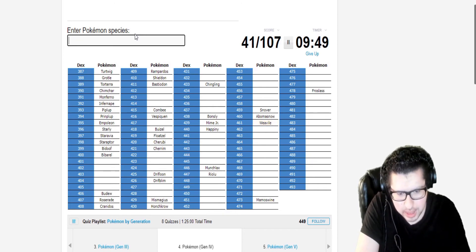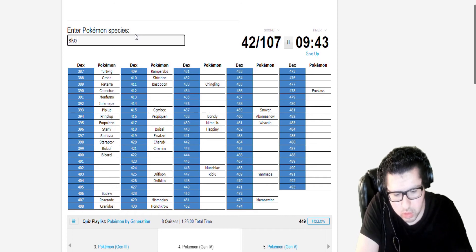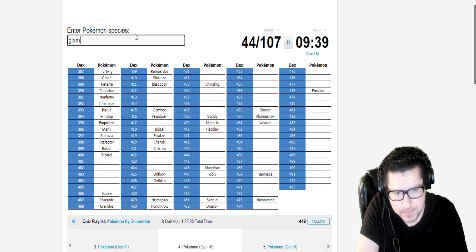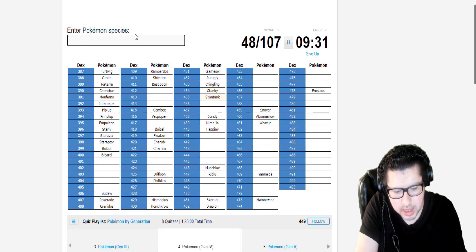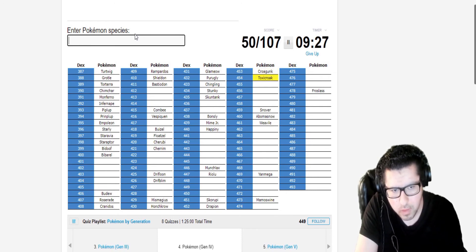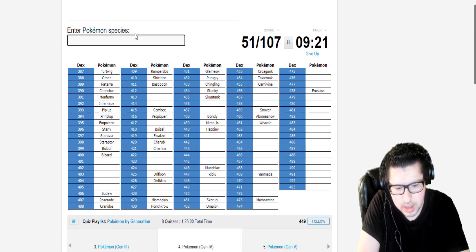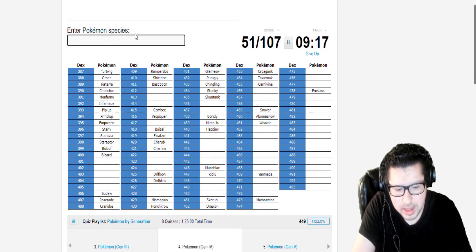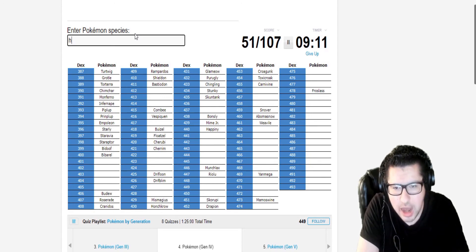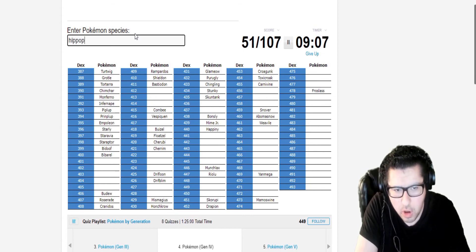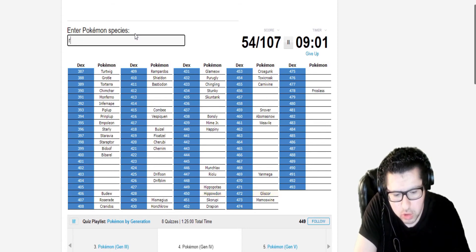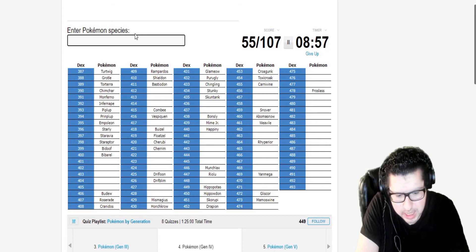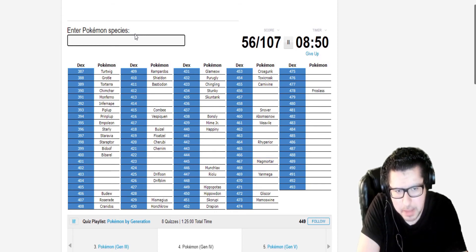Snover. Abomasnow. Mamoswine. That's it for Candace that comes to my mind. Weavile. Now for the Elite Four. Yanmega. Skorupi. Drapion. I'll get these out of the way fast. Purugly. Stunky. Skuntank. Glameow. Toxicroak. Carnivine. Actually, let's just get all of the Elite Four out of the way.